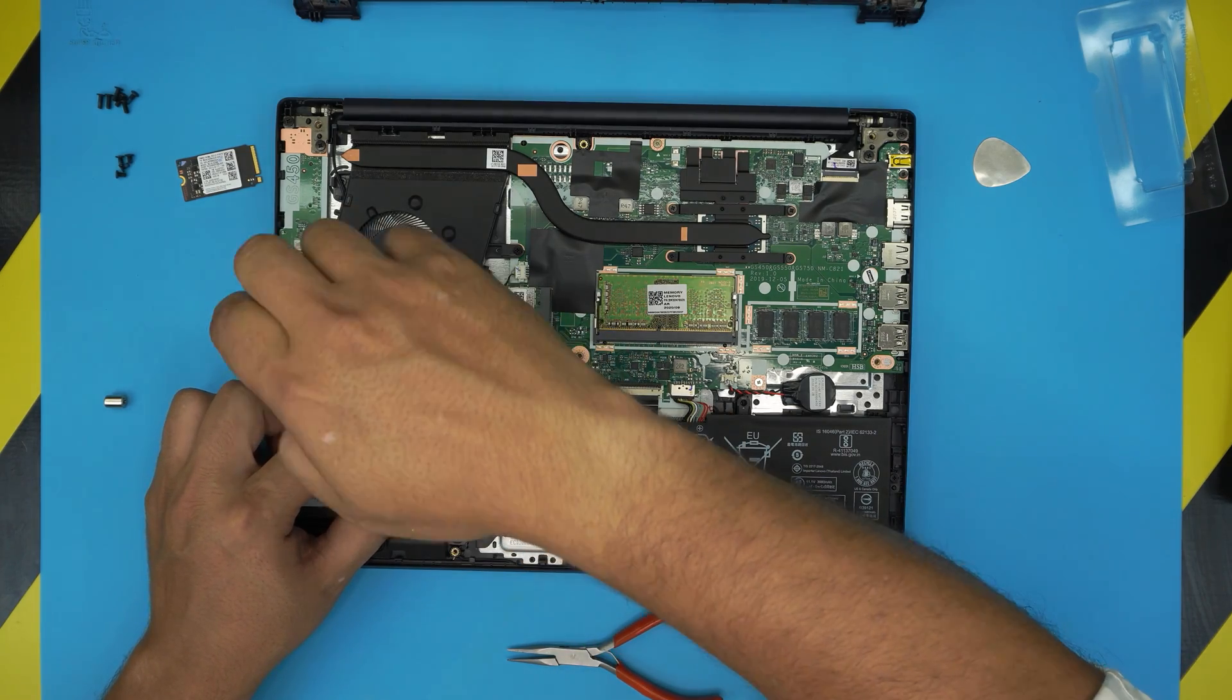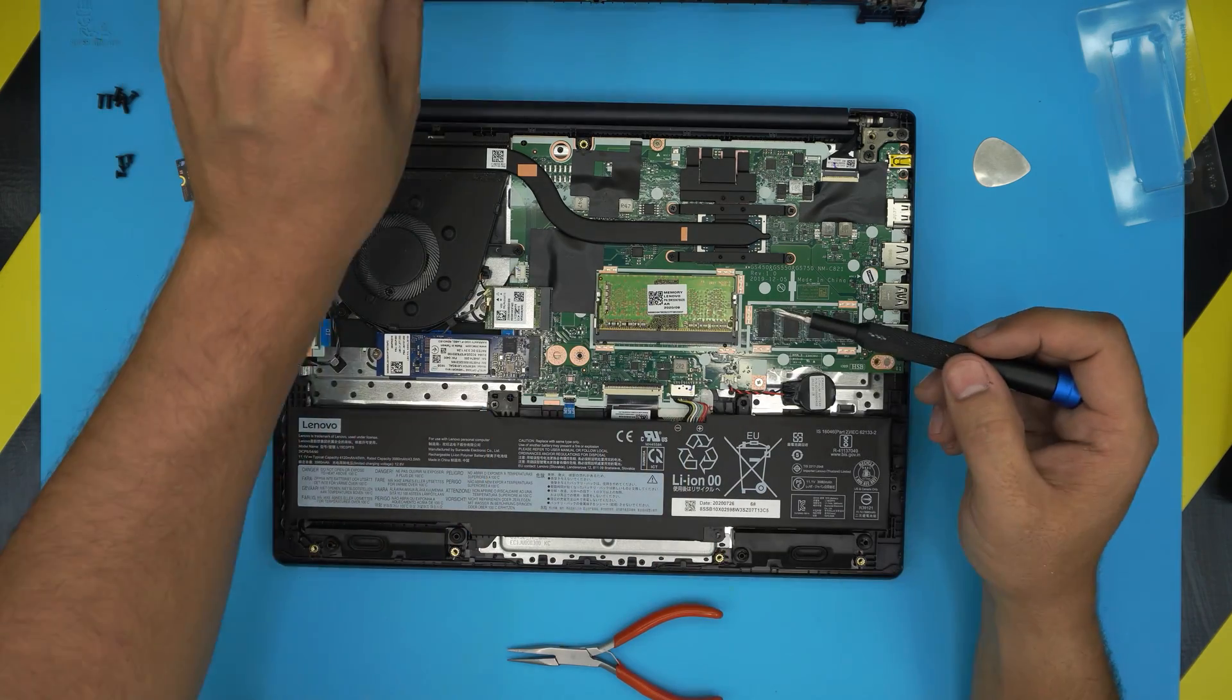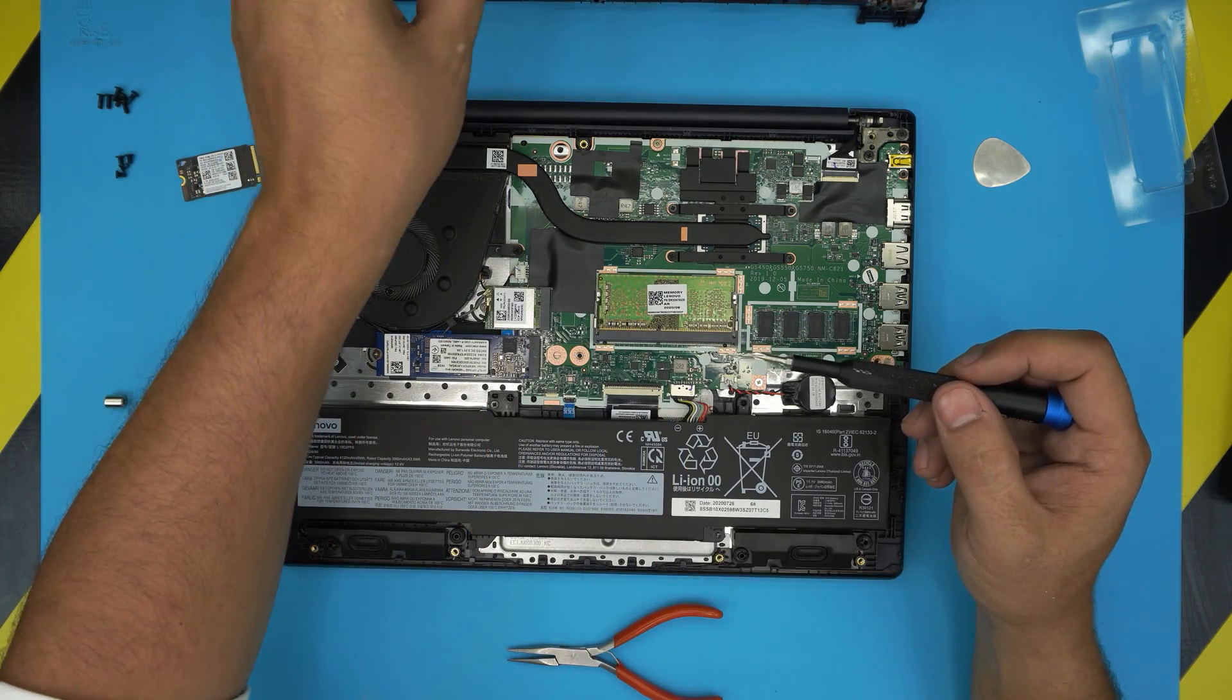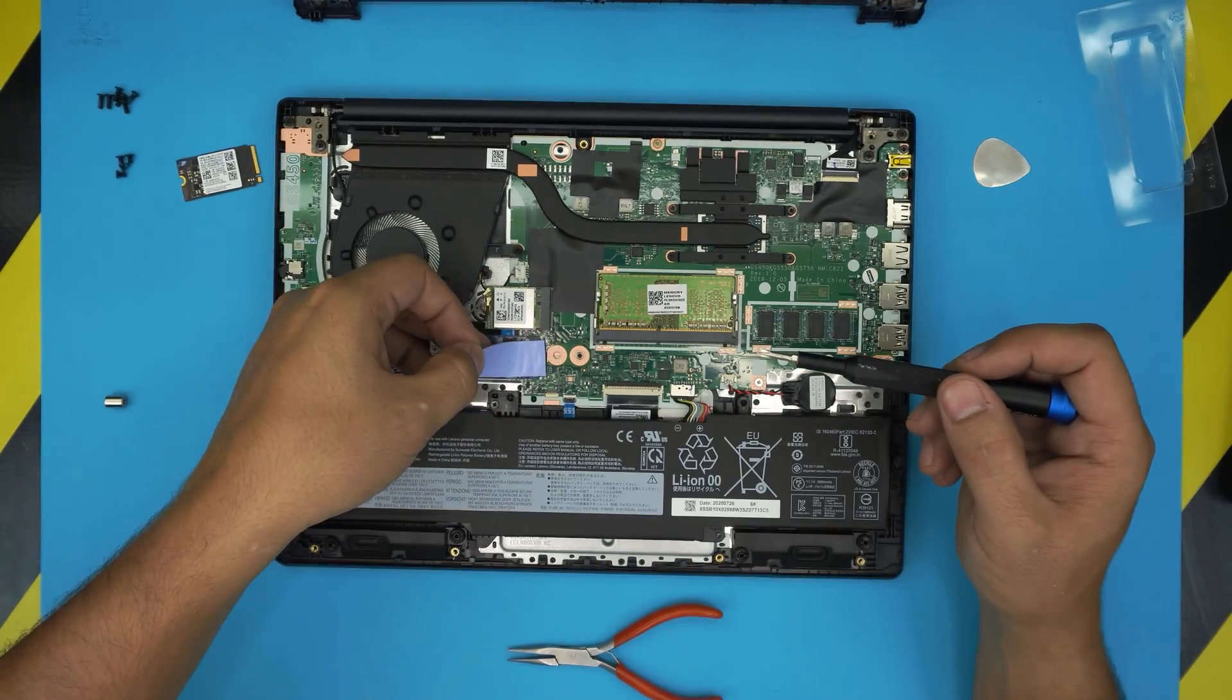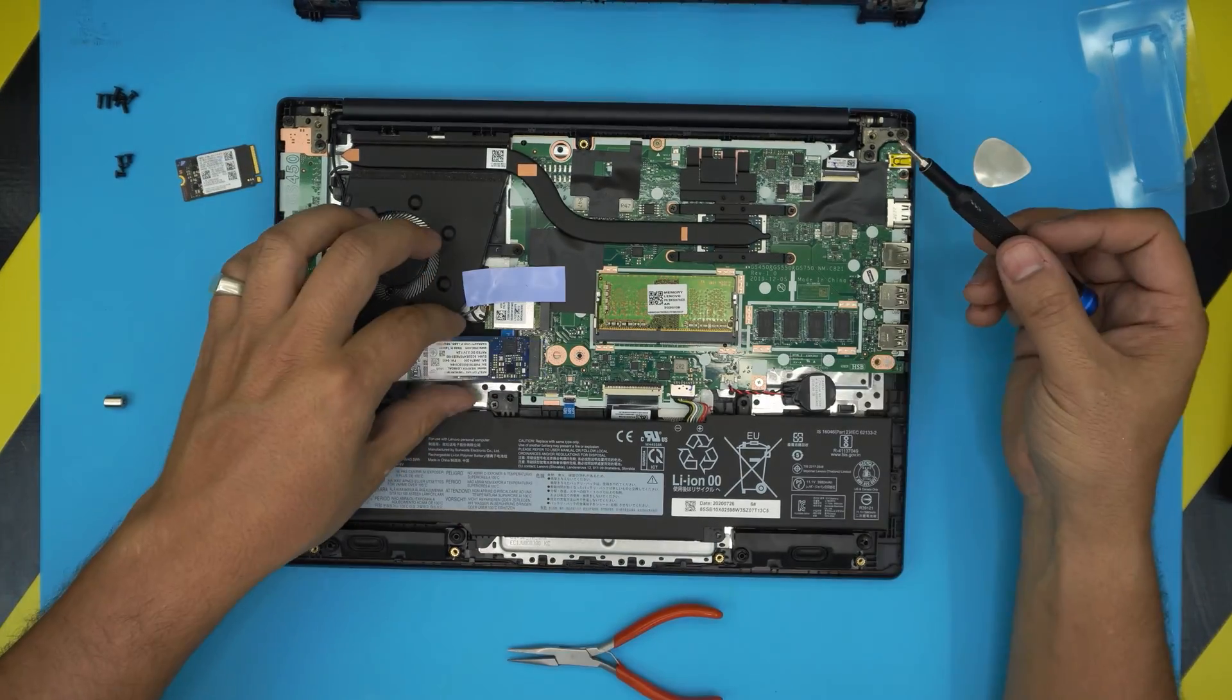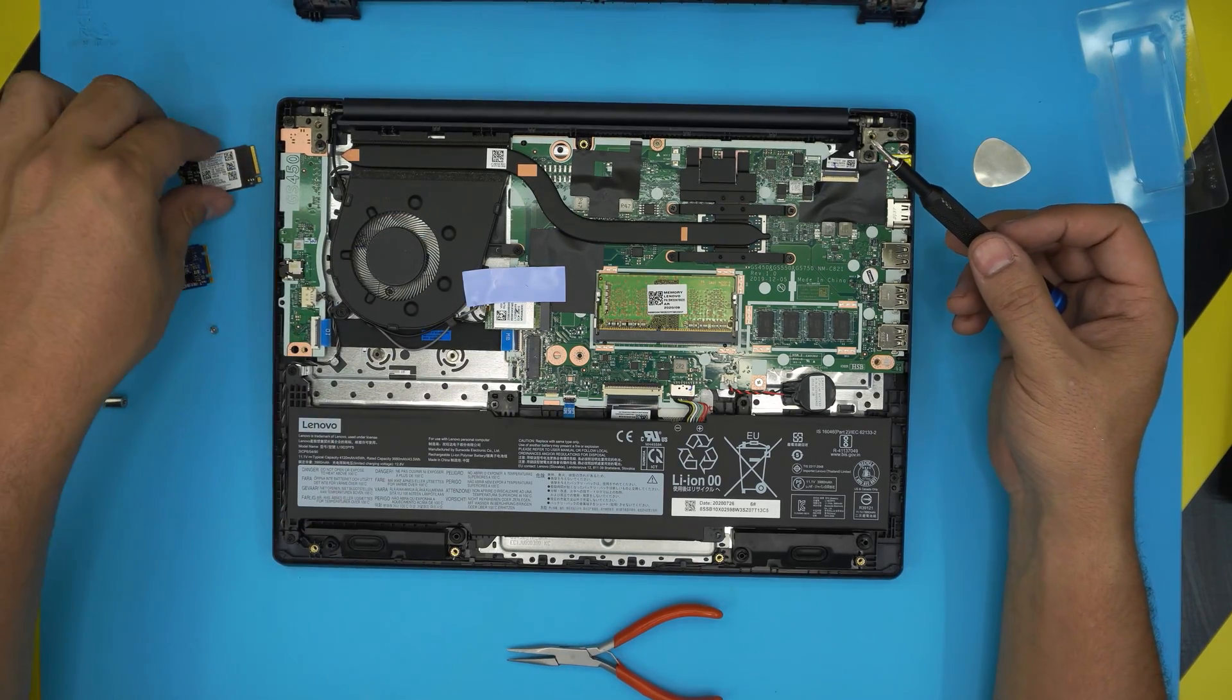And the screw will hold it in place. Once you did that, just grab the thermal pad, place it over. You get the idea. That's how you do it.